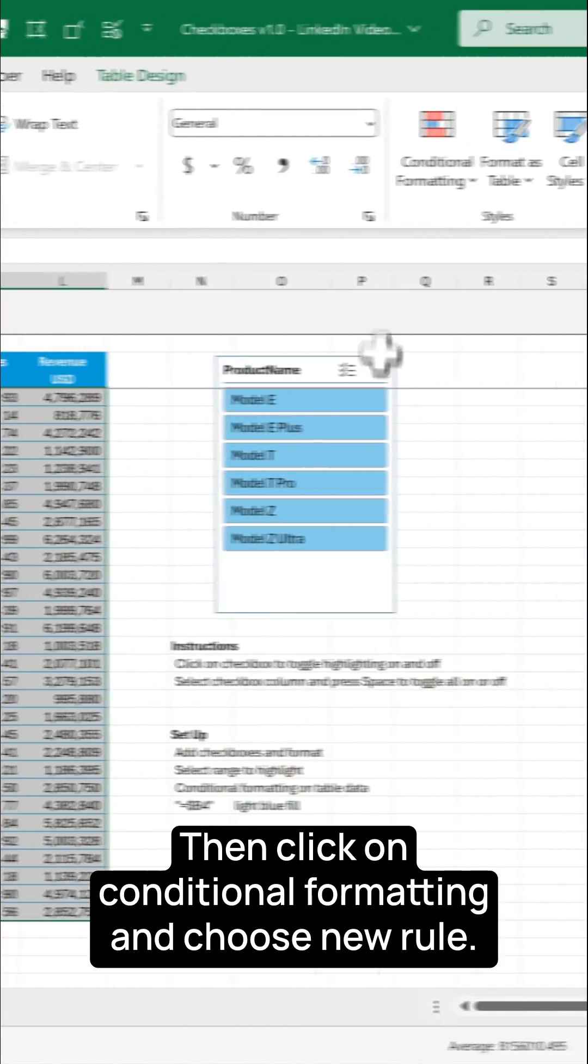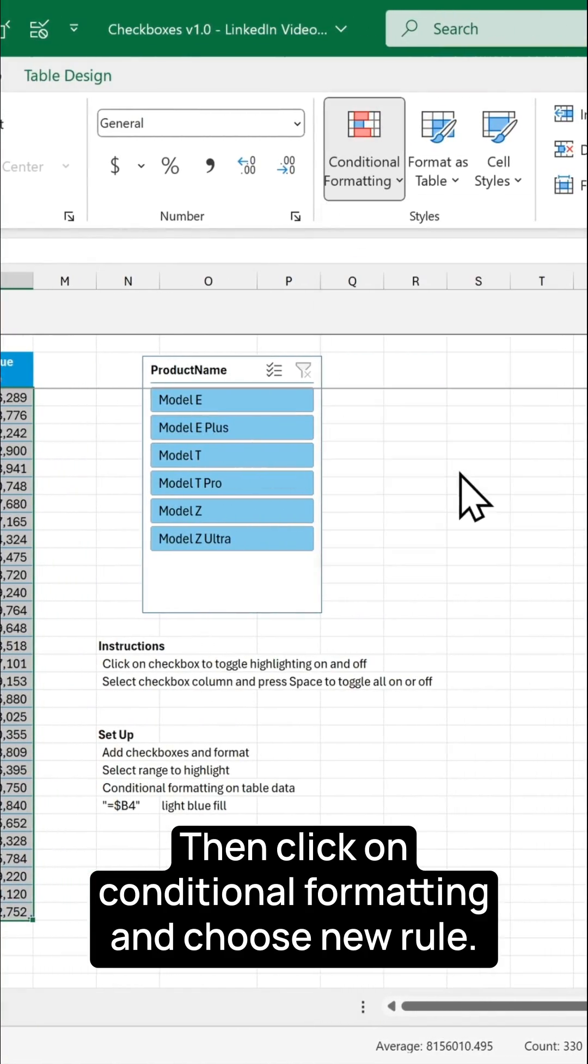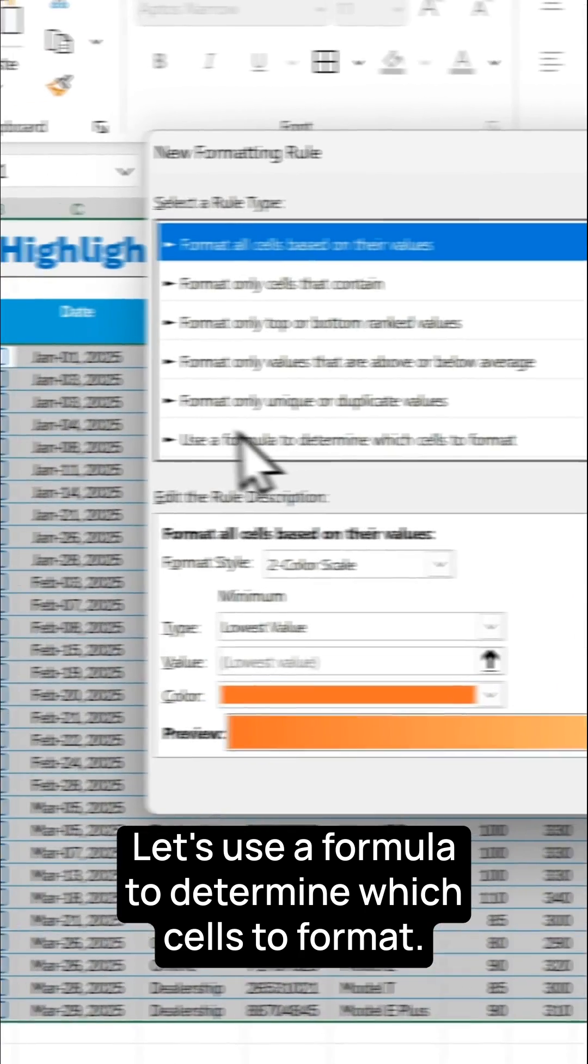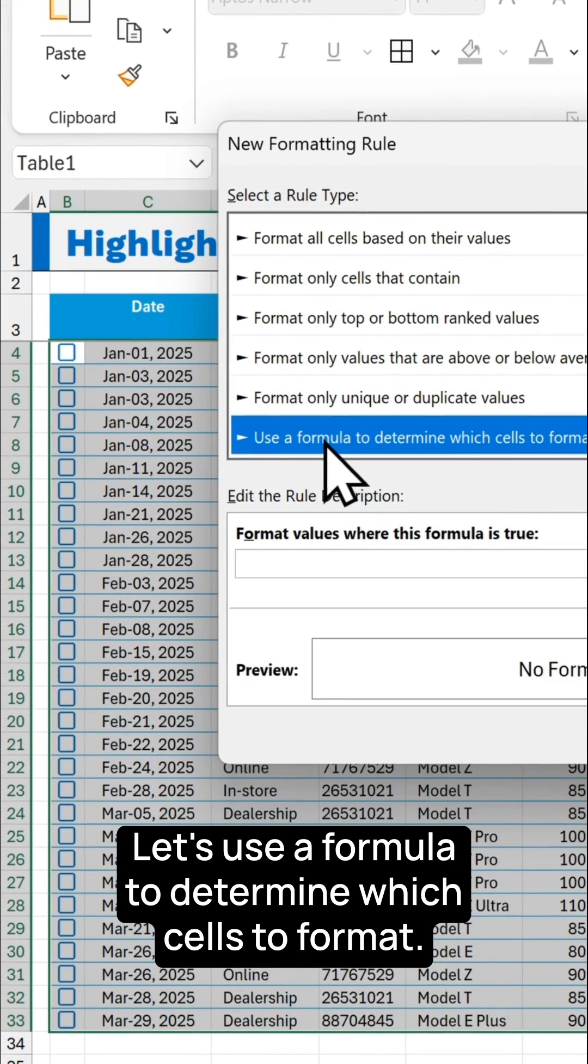Then click on conditional formatting and choose new rule. Let's use a formula to determine which cells to format.